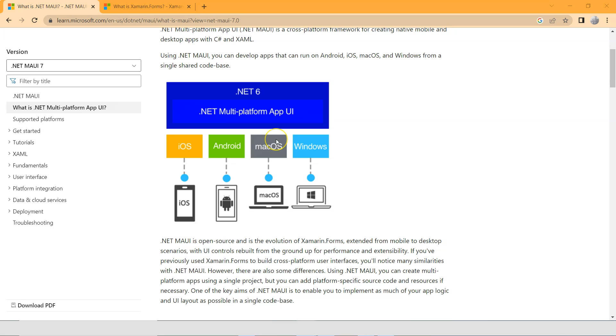But isn't that the same as Xamarin.Forms? No, it's not really the same.